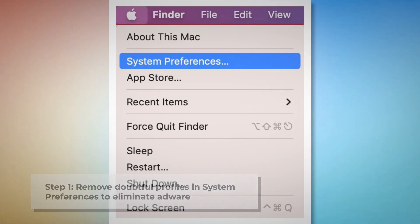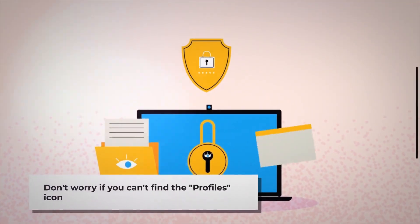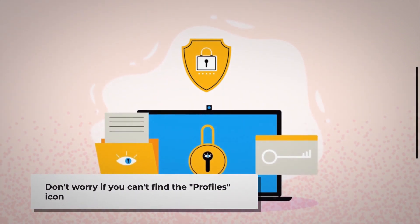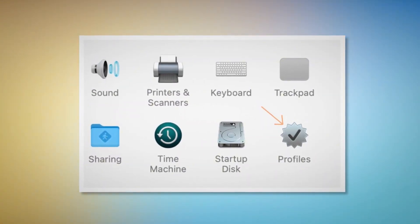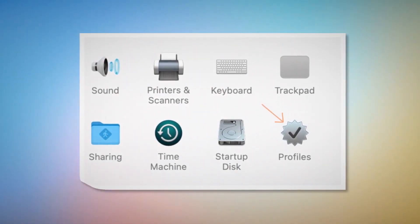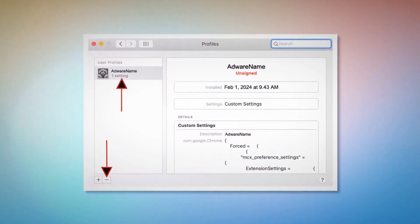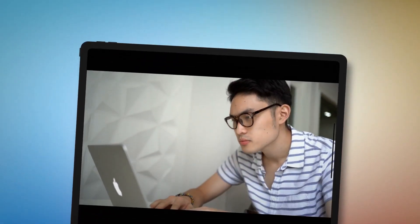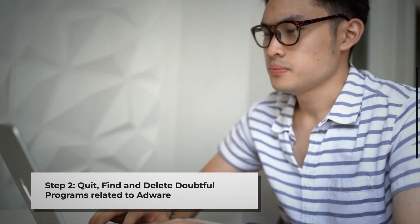To remove doubtful profiles, go to System Preferences by clicking the Apple logo at the top of your Mac menu, as shown in the screenshot. Search for the Profiles icon in the System Preferences section. However, don't worry if you can't find the Profiles icon — that means there is no infection in this section, so you can relax and skip to step two. But if you can find the Profiles icon, click on it. You will be taken to a window where you should select the unknown or doubtful profile and then click the minus button to remove the profile.